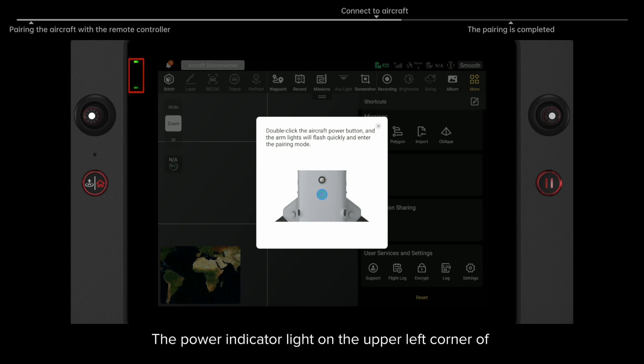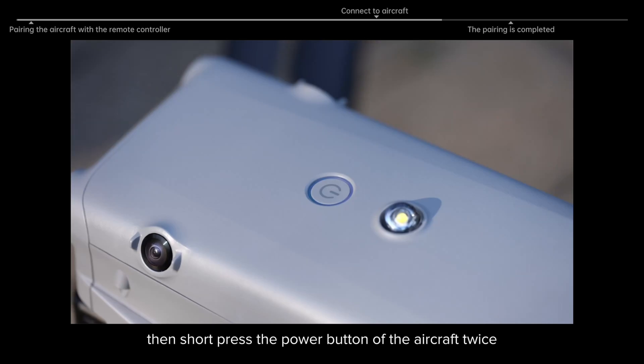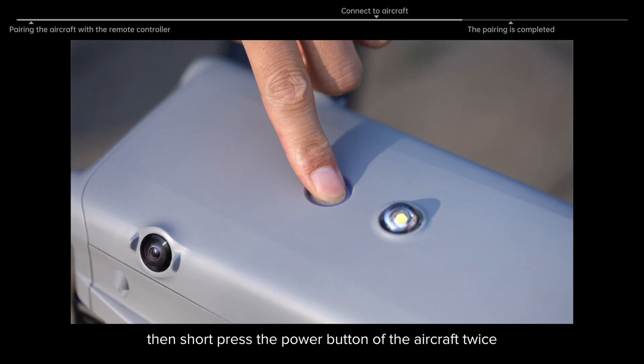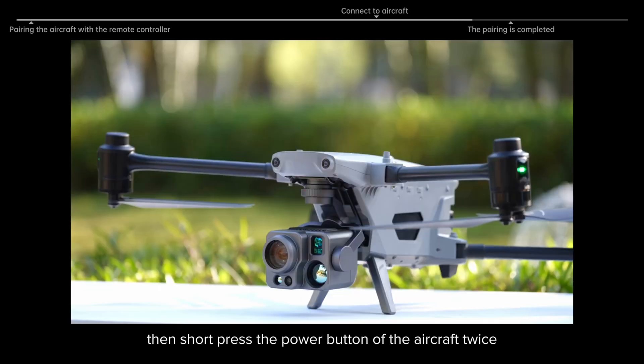The power indicator light on the upper left corner of the remote controller will flash quickly. Then short press the power button of the aircraft twice.